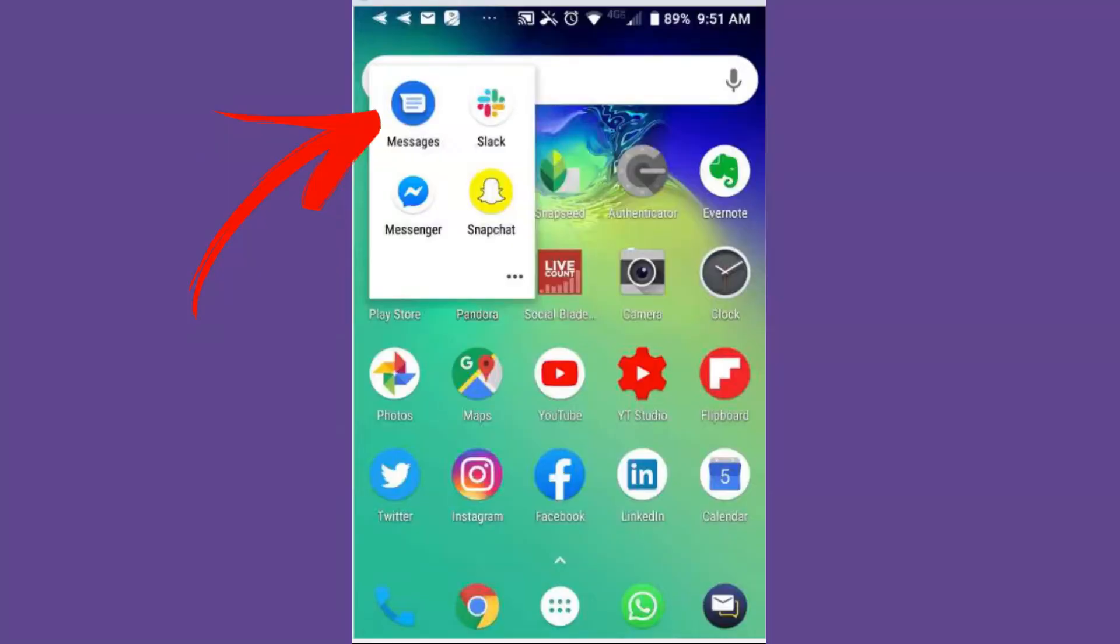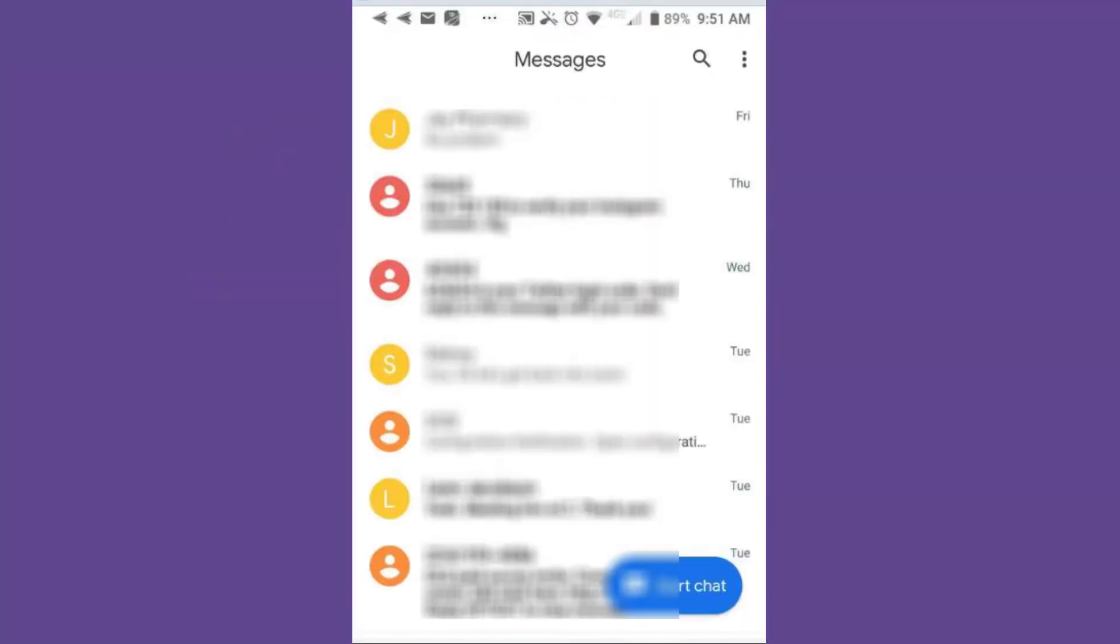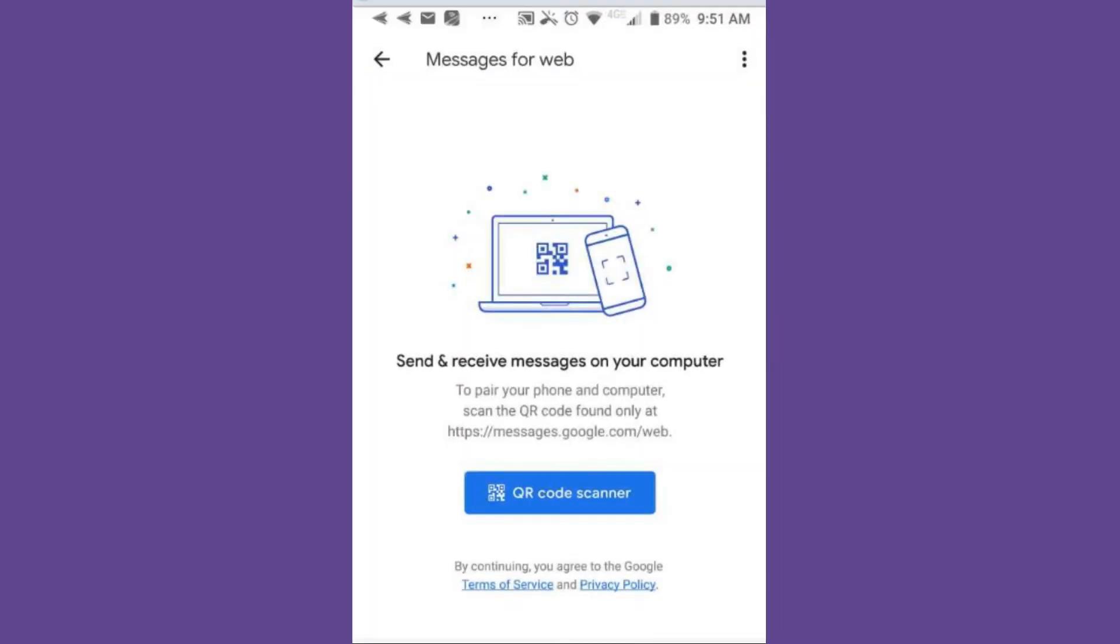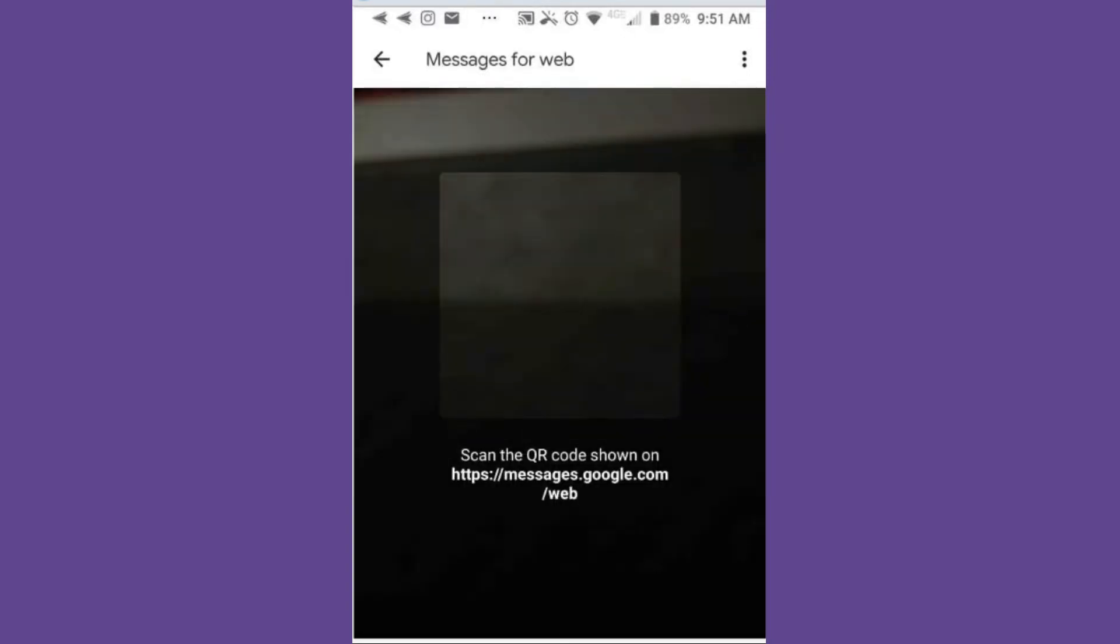Right, on your phone, make sure you've got the latest messaging application version, open messages, three little dots, Messages for Web. Now, what you want to do is tap on the QR code scanner, and go ahead and scan that code from your computer.